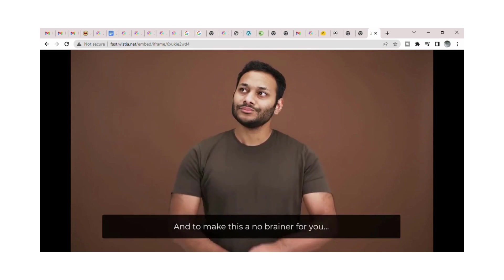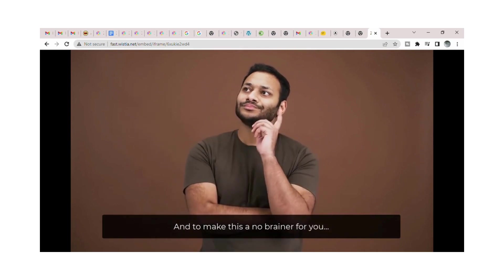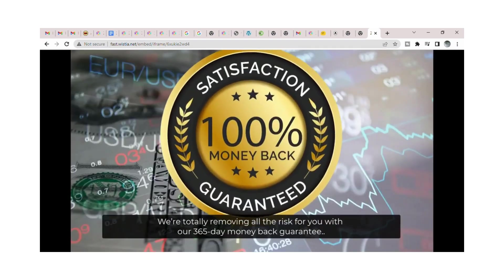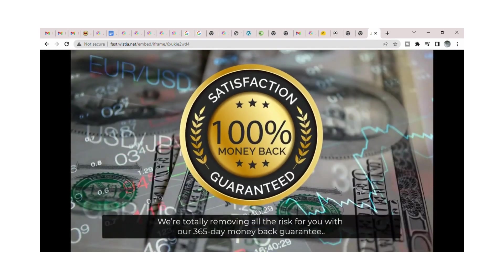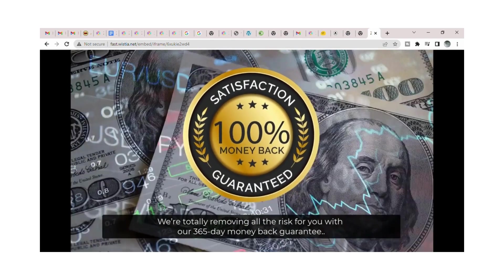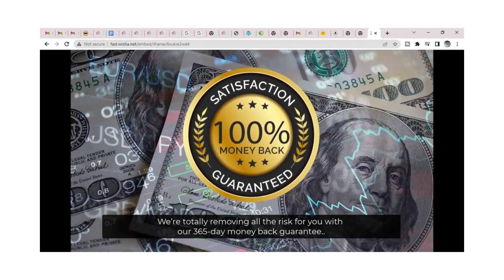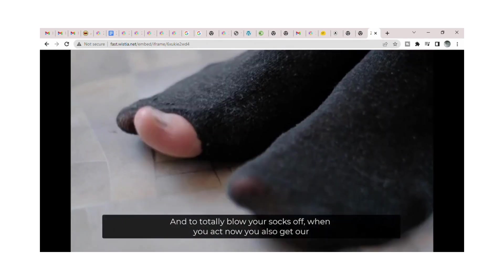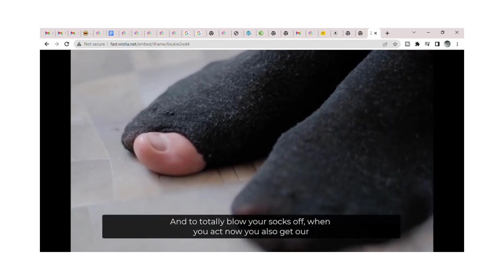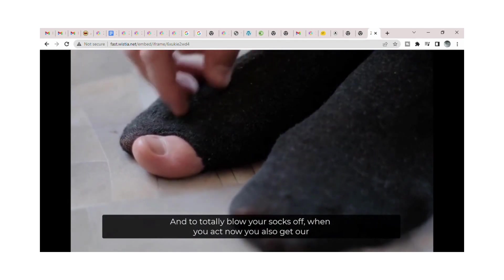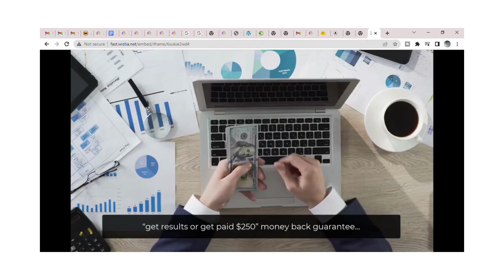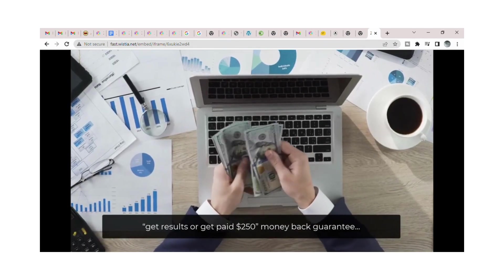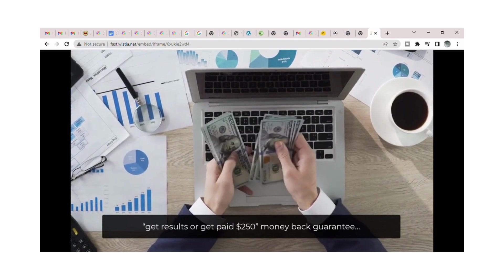And to make this a no-brainer for you, we're totally removing all the risk for you with our 365-day money-back guarantee. And to totally blow your socks off, when you act now you also get our get results or get paid $250 money-back guarantee.